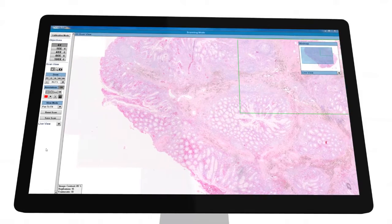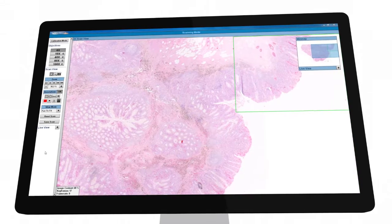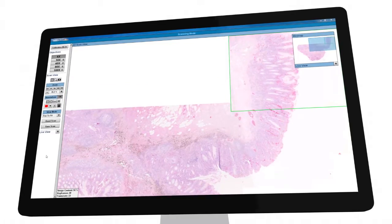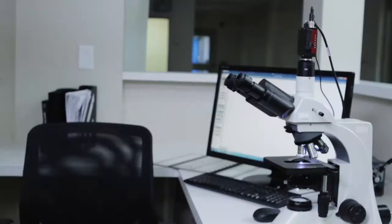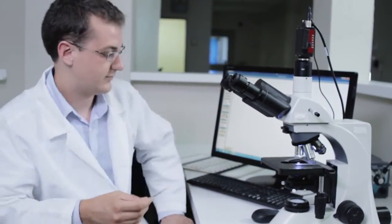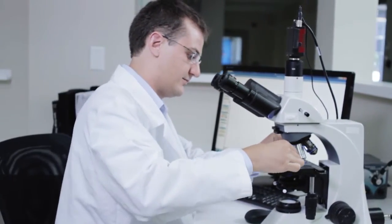As our academic and medical communities continue to undergo digital transformations, it is important that these technologies work based on your needs rather than the other way around.